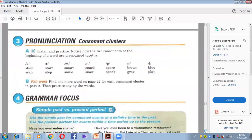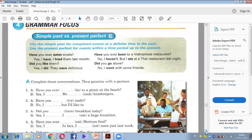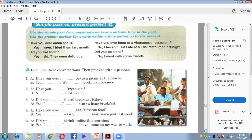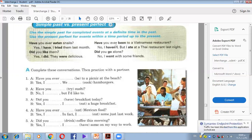Simple Past versus Present Perfect: use Past Simple for completed events at a definite time in the past, but use Present Perfect for events within a time period up to the present. For example: 'Have you ever eaten snails?' 'Yes, I have. I tried them last month' — here Past Simple is used because the time is mentioned. 'Have you ever been to a Vietnamese restaurant?' 'No, I haven't, but I ate at a Thai restaurant last night' — Past Simple because of the specific time.